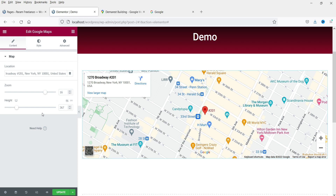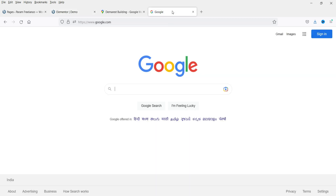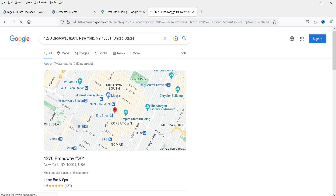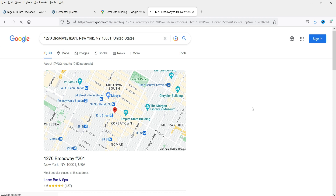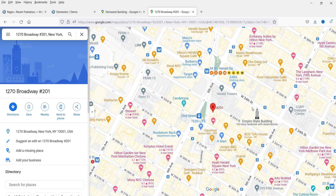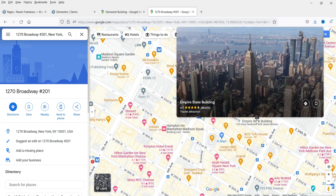Now if you want to show a specific location on a street address, you can also use the HTML code. Let me show you — go to Google and search for the same address, then go to Maps. This is the same map of the same address on Google Maps.